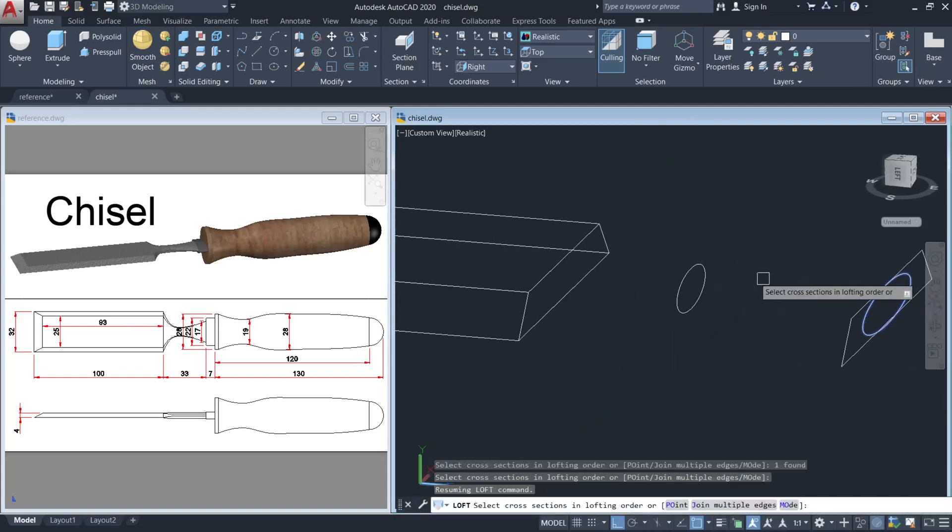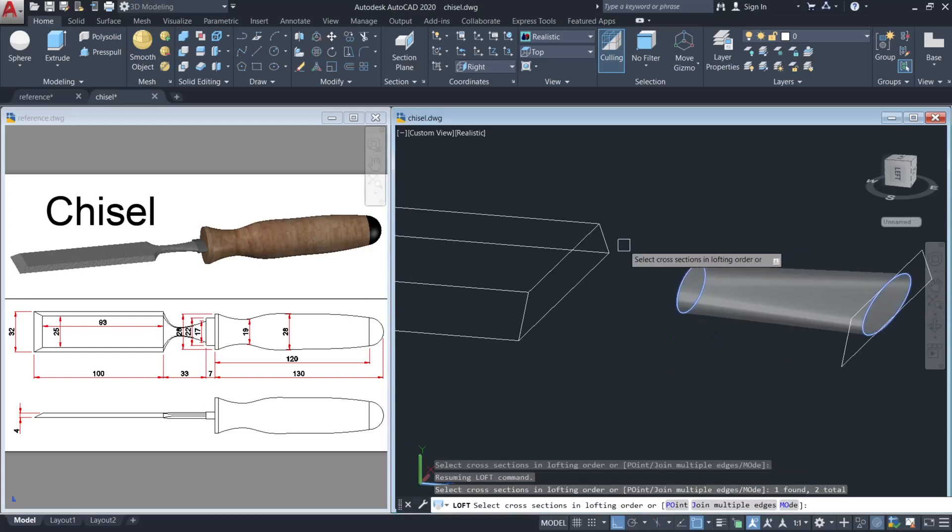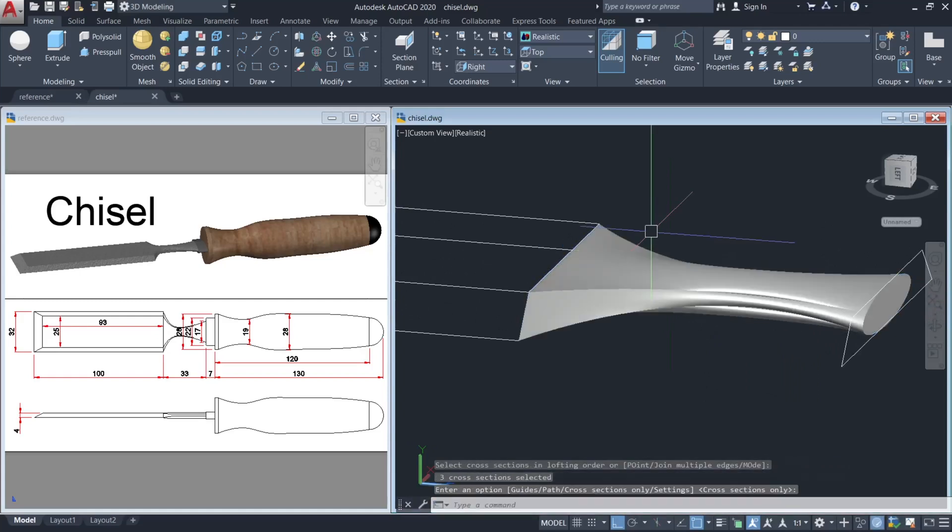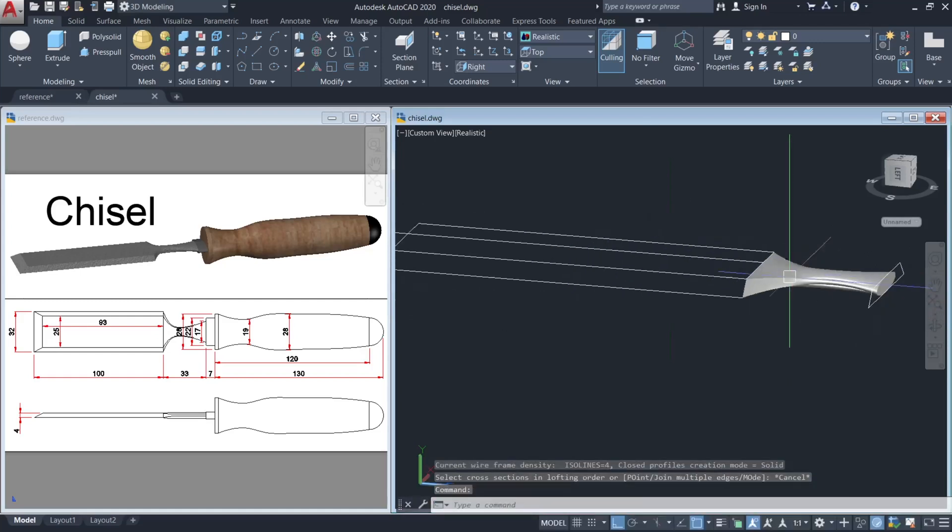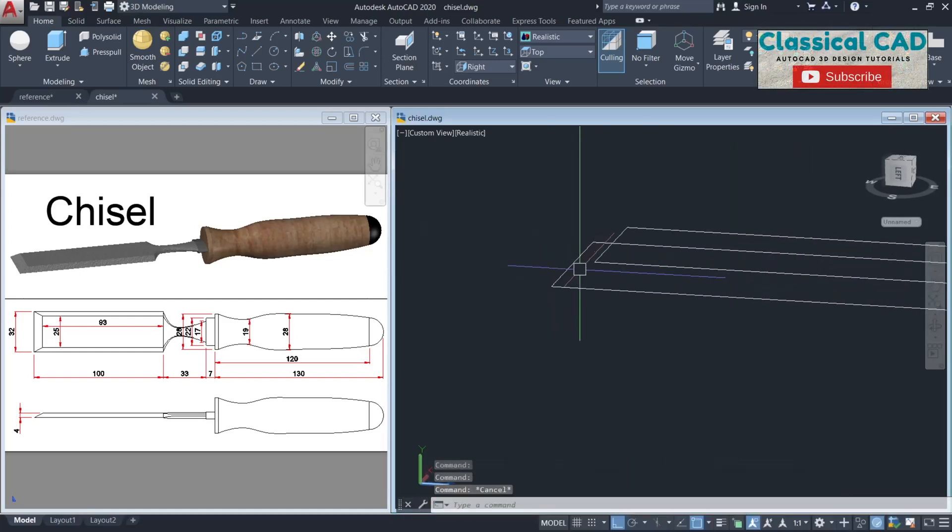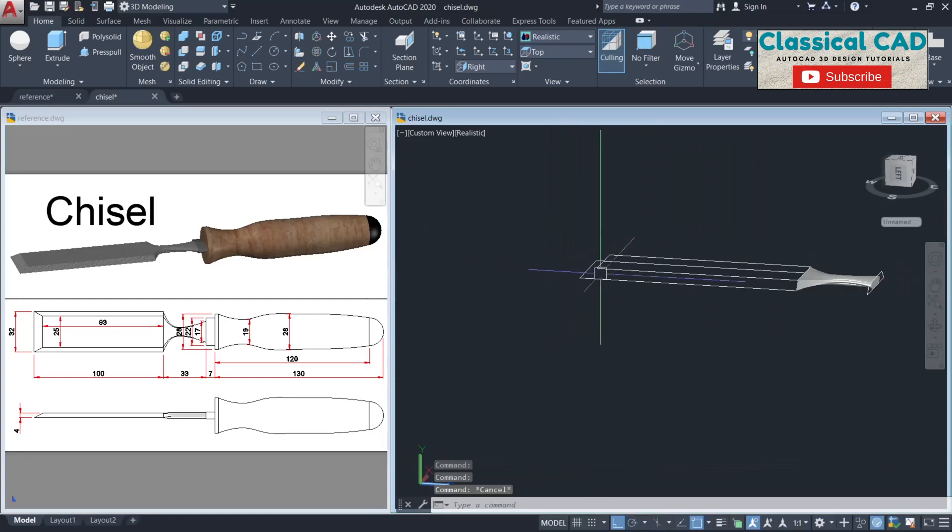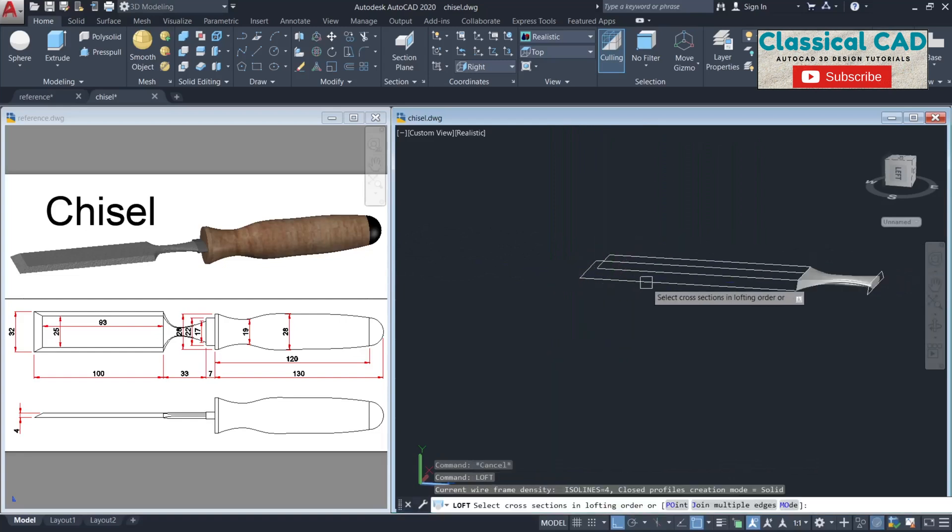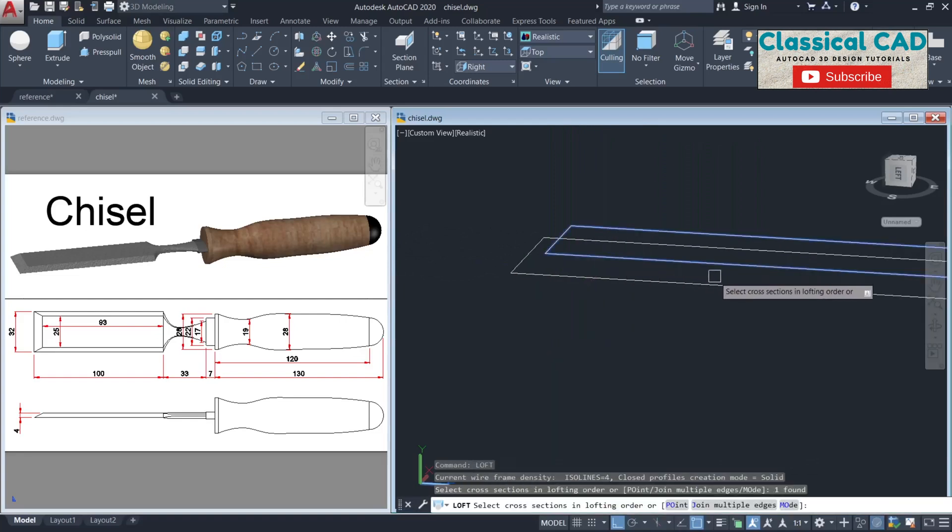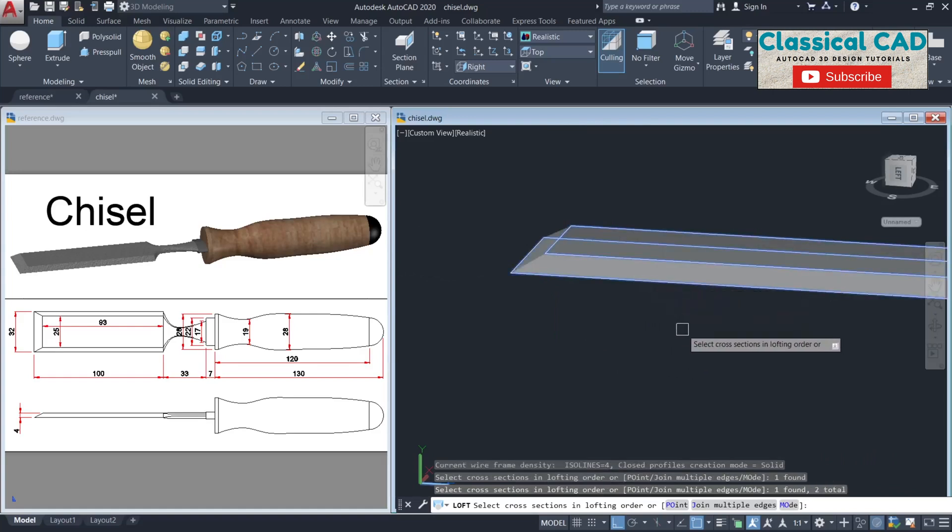Click this ellipse, this smaller ellipse, and the polyline. And then again the LOFT command. Click this smaller rectangle and the bigger rectangle.